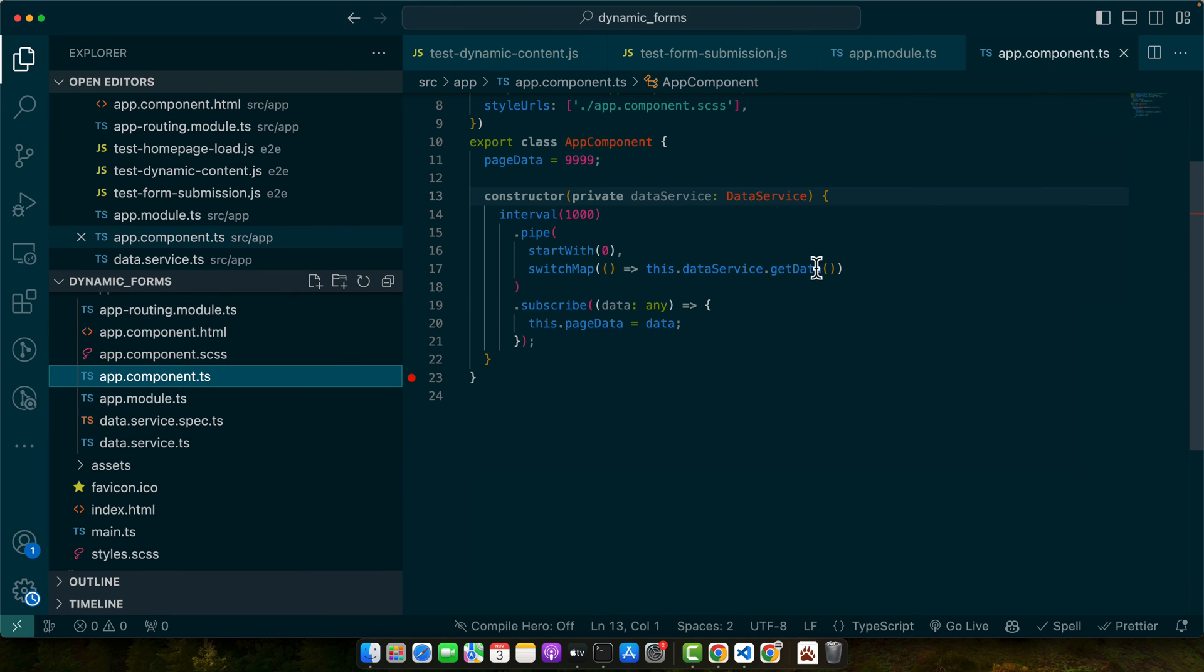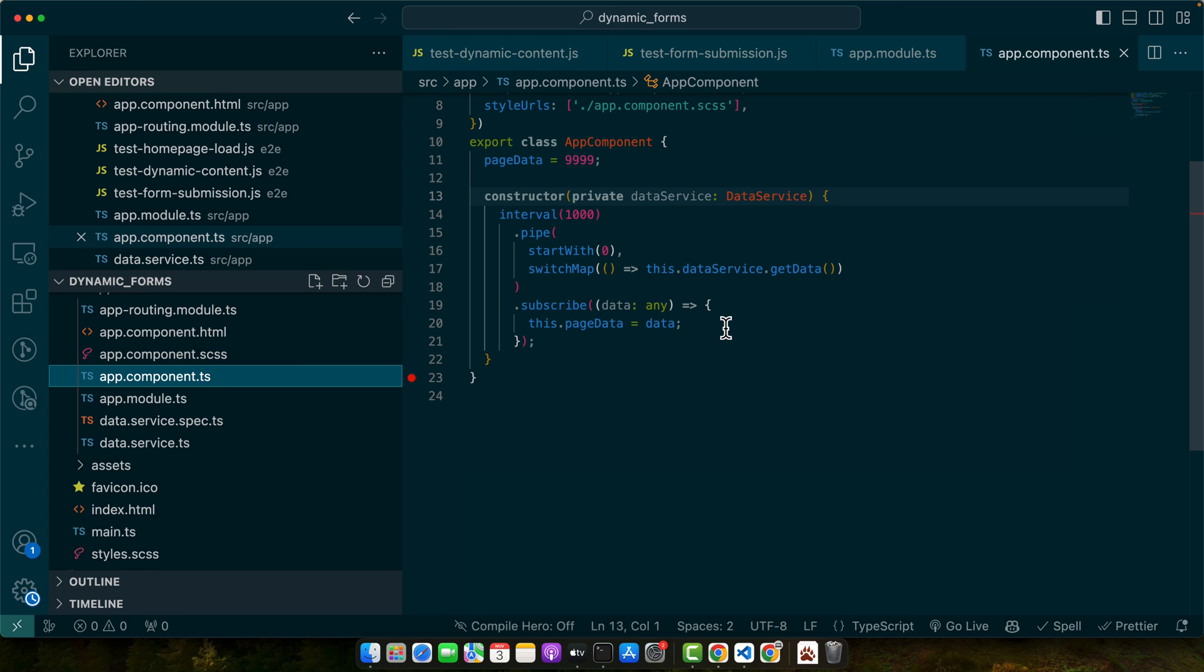Right now this is using a very simple function in getData, but it can be a very complex function as well or it can be getting data from the server as well. So it will work very well in that case as well.